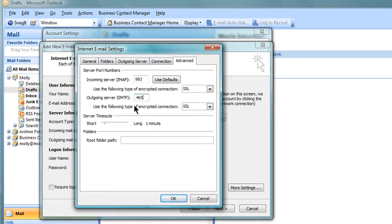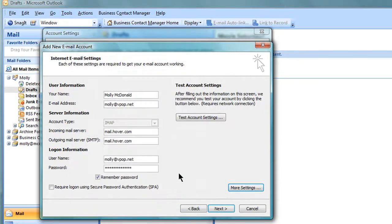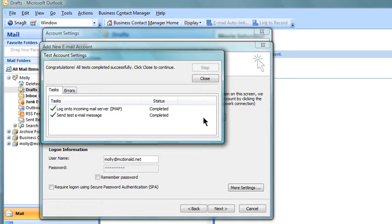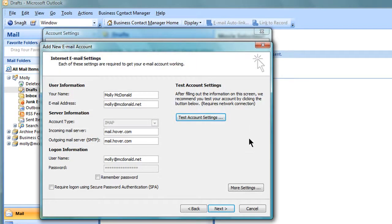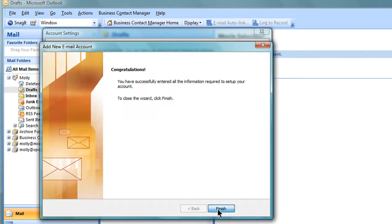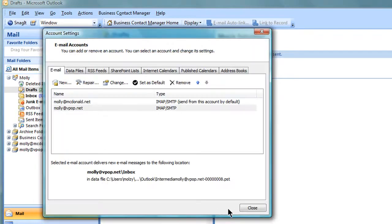Click on OK and then Test Account Settings. The status of all tasks should be completed. This verifies that your settings are working. Close the Test Account Settings window. Click on Next and then Finish to complete the account setup.